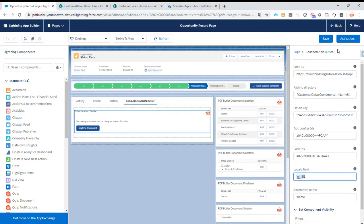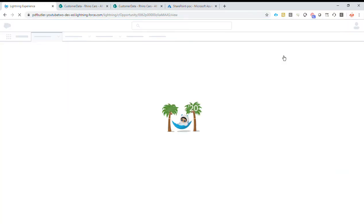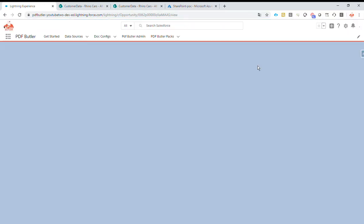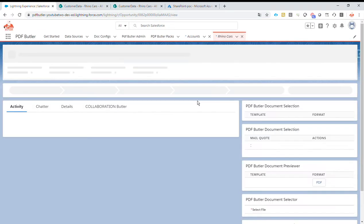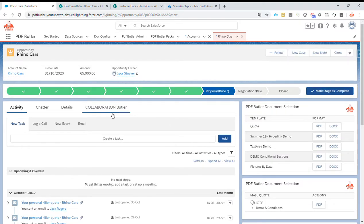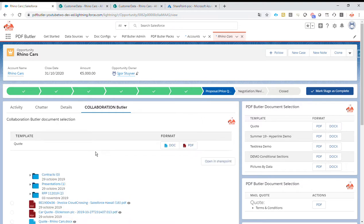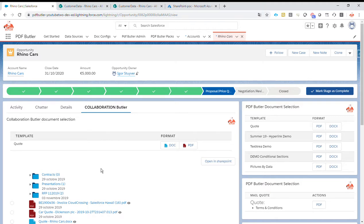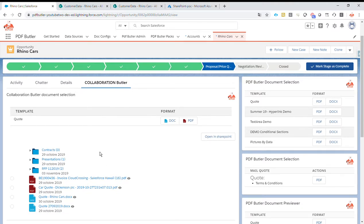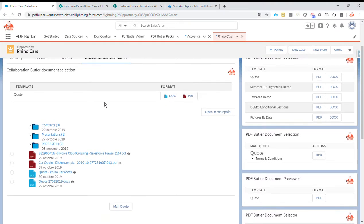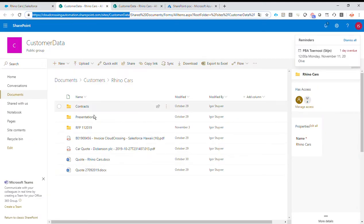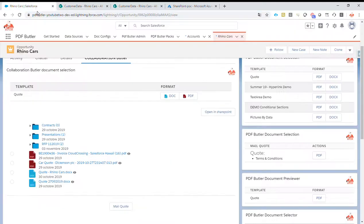Okay, this is the entire setup. When that is done, just click the Save button. Go back, open up Collaboration Butler tab, log in to SharePoint. So this is now logging in into your own context. It knows it's logged in as Igor Stuiver, so we can just reuse that information. And as you can see, perfectly the overview of the RhinoCars folders and files that are currently there. Thank you very much.